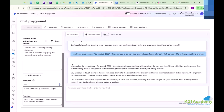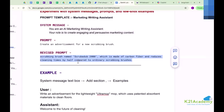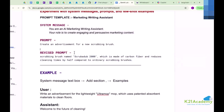This time it is introducing 'the revolutionary Scrub Dub 2000' as the ultimate cleaning tool - a much better result in comparison to the previous one. By that you can improve things. But still it is not quite up to the mark, so for doing better things we can add more examples.